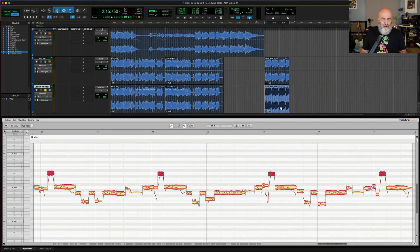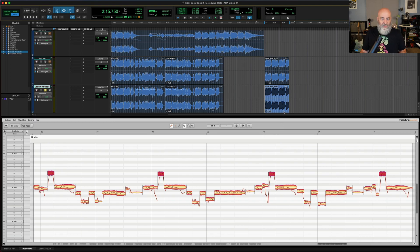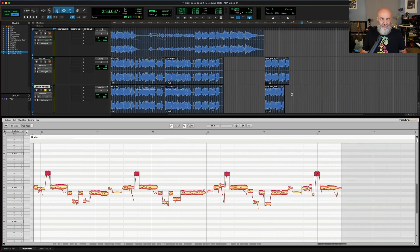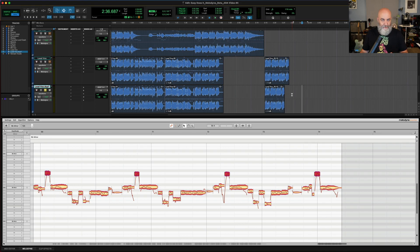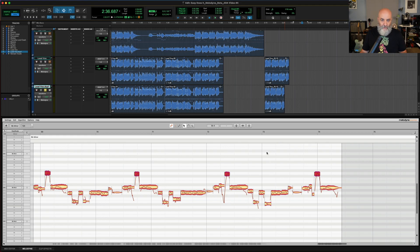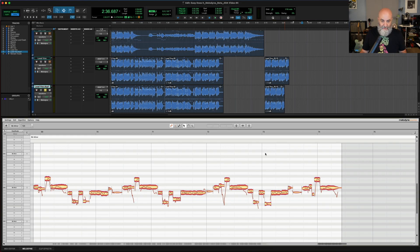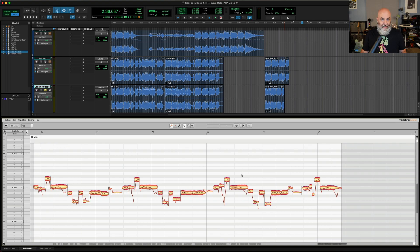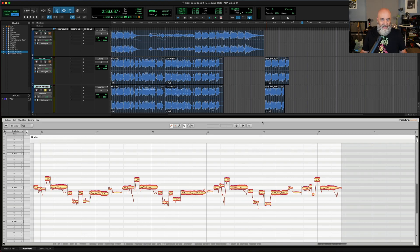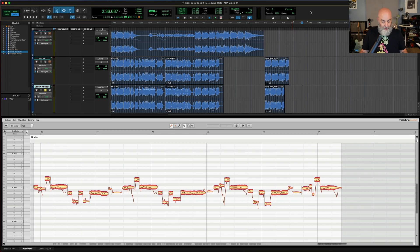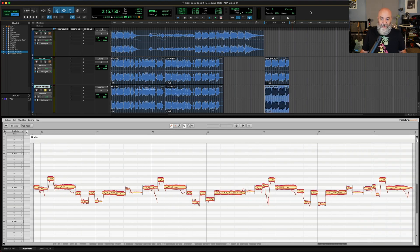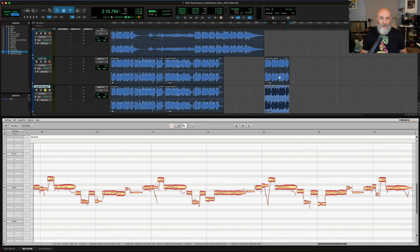And speaking of undo, command Z works as undo in both Pro Tools and inside Melodyne. However, it pays attention to whichever one you were working in last. So if I click on Melodyne and hit command Z, it will undo what was done in Melodyne. If I hit undo again, it won't do anything in Pro Tools because I'm working in Melodyne. So if you hit command Z and it doesn't undo in Pro Tools, just click on the Pro Tools window and hit command Z and you'll get that undo level done.